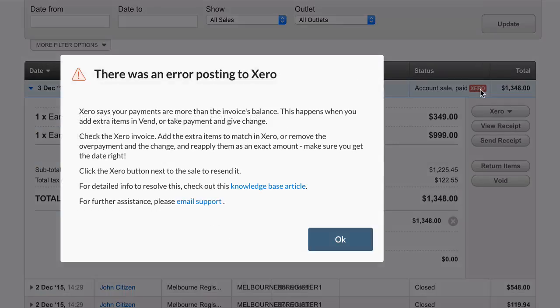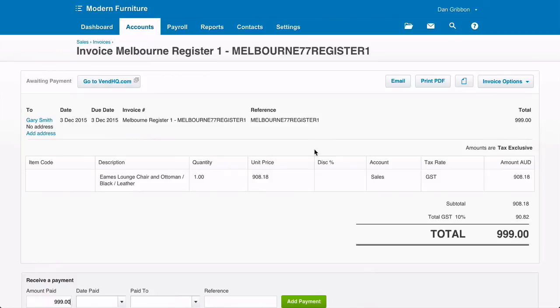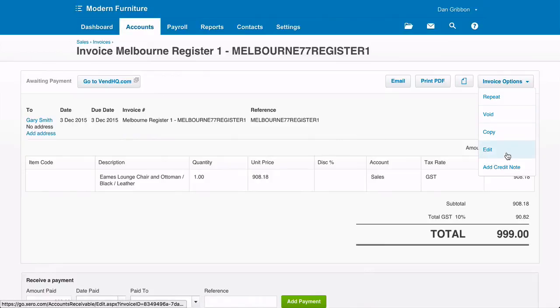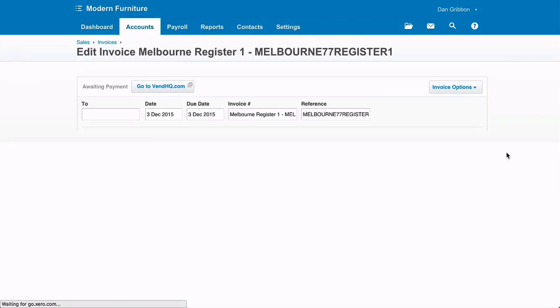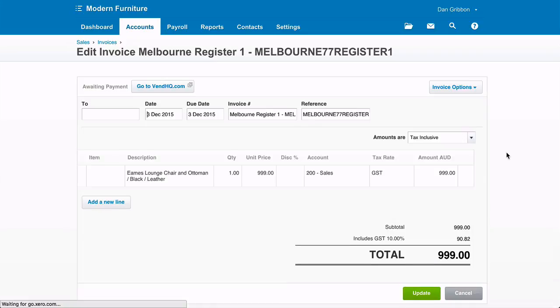This can happen when you add extra items in Vend to an existing account sale. After looking at the original invoice posted to Xero, we can see that one item is missing. To fix this, you will need to add the extra products manually in the Xero invoice.